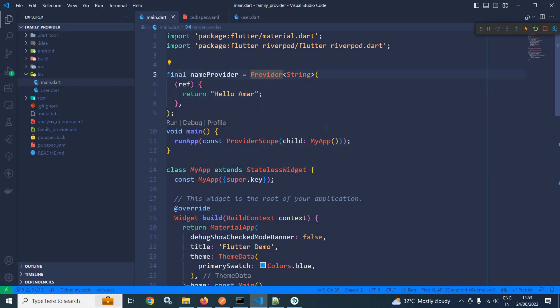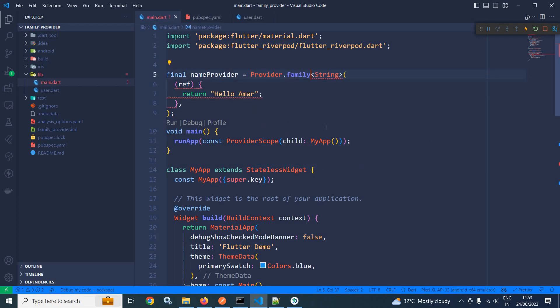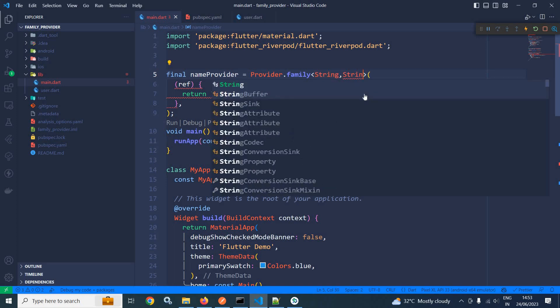So here I need to use the family modifier. We can use family modifier with any kind of provider. Now, provider.family string and here I need to specify the value which I will pass, what will be its type. So here I am passing string.